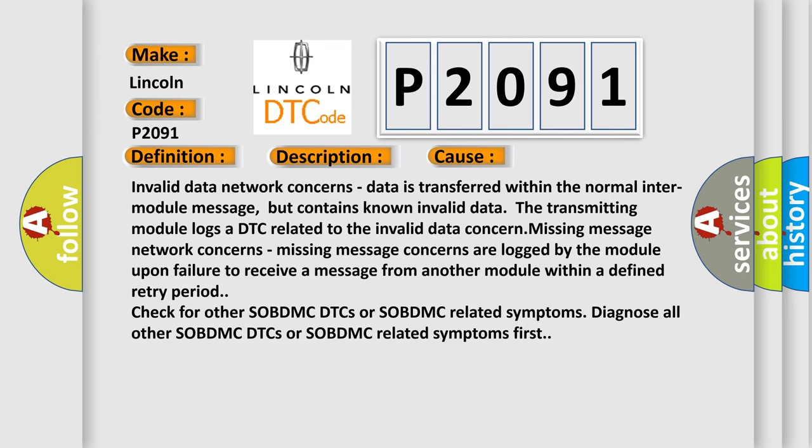Invalid data network concerns: Data is transferred within the normal inter-module message, but contains known invalid data. The transmitting module logs a DTC related to the invalid data concern.